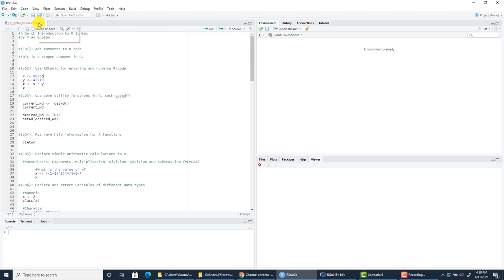How do we use RStudio for entering and running R code? You just create an R file, and then you enter your R code together with comments. For example, here I've entered the following code: X is assigned a value, Y is assigned a value, and Z equals X times Y — let's say times 10. This line of code containing only the letter Z will just display what's stored in Z.